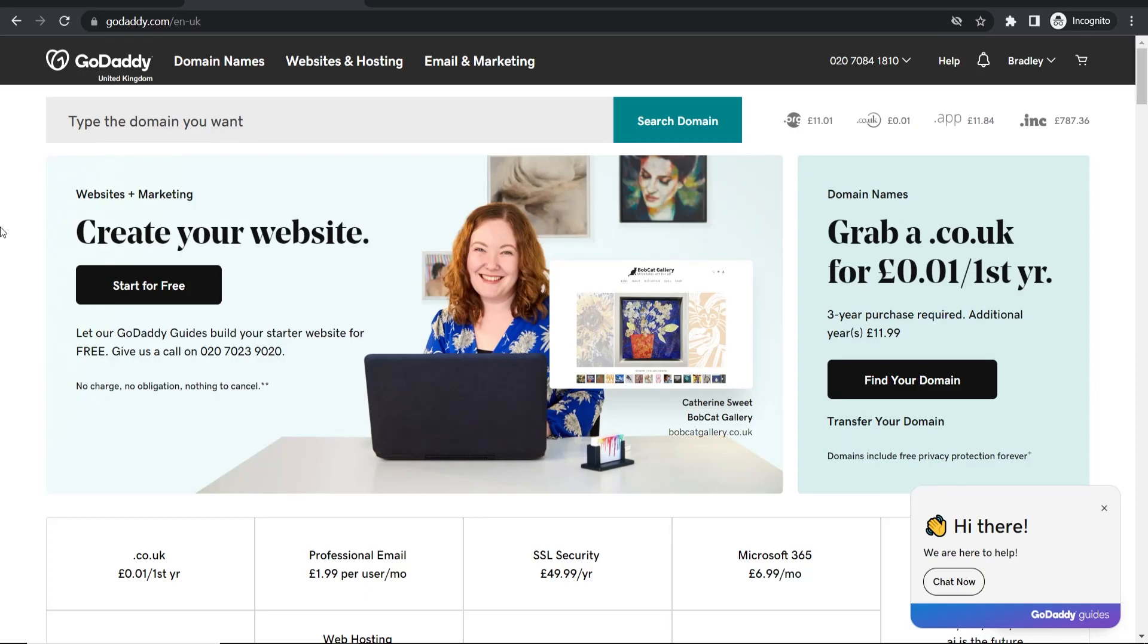In this quick video I'll show you how you can delete your GoDaddy account if you no longer want to use it. First, you need to go to godaddy.com and log into your account.